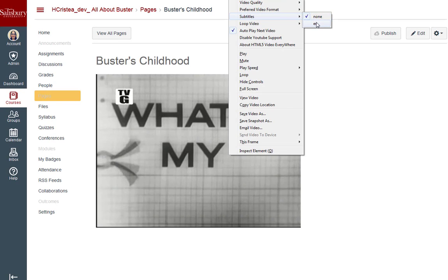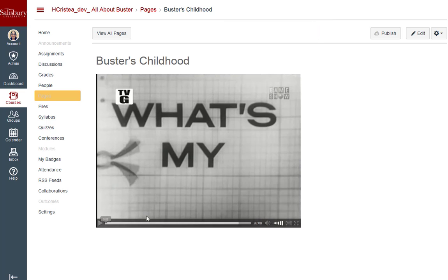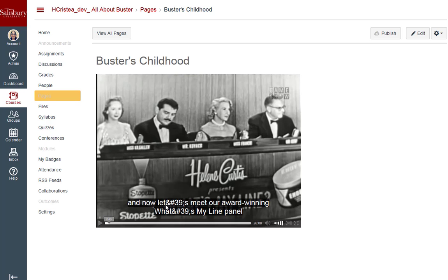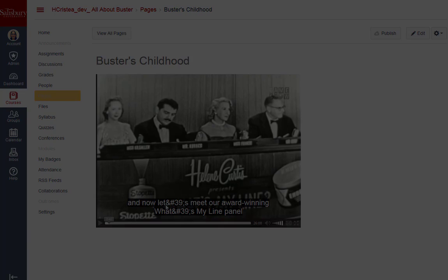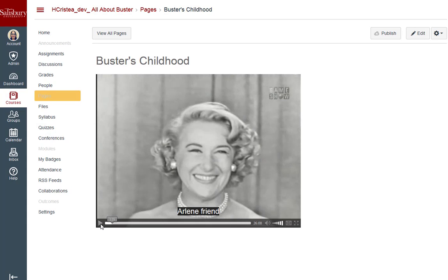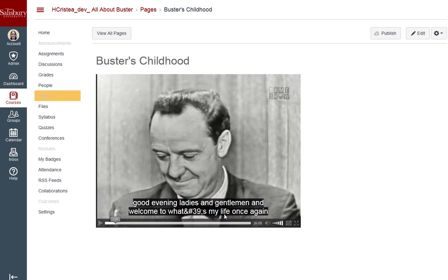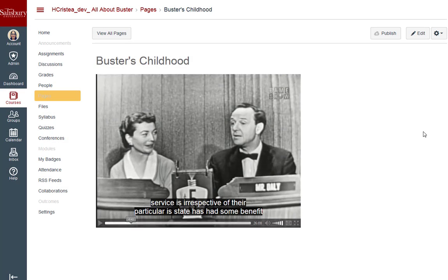For this video, there is only one set of default subtitles, which is an automated captioning service provided by YouTube. Let's verify the accuracy of these captions. As you can see, apostrophes are showing as code. Arlene Francis' last name was identified by the closed captioning service as "Friend." The name of the game show is "What's My Line" — it's now shown as "What's My Life." "Spectacle" became "Irrespective." We would not want to use this video with these subtitles.